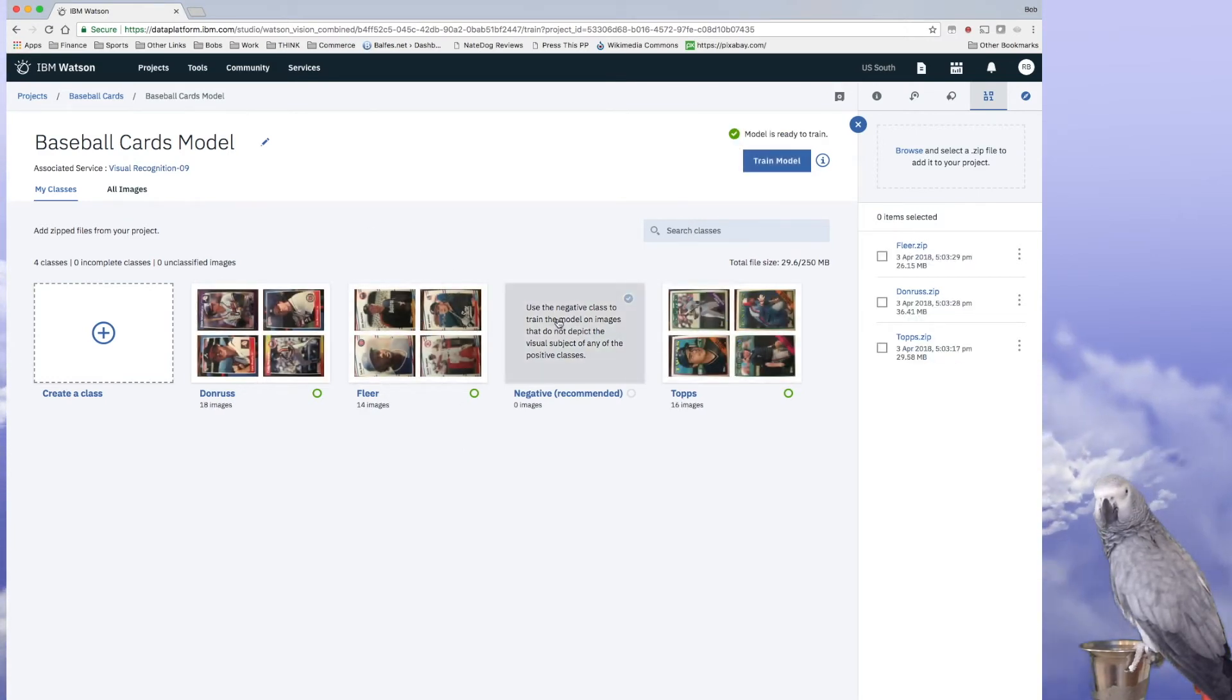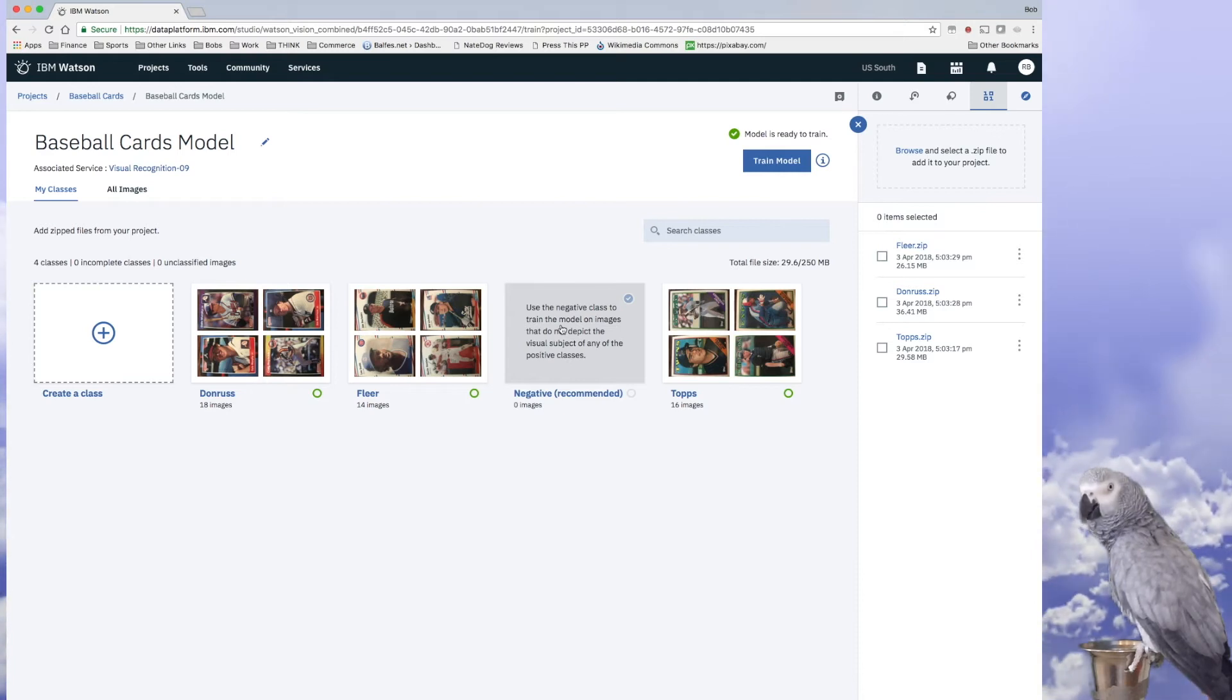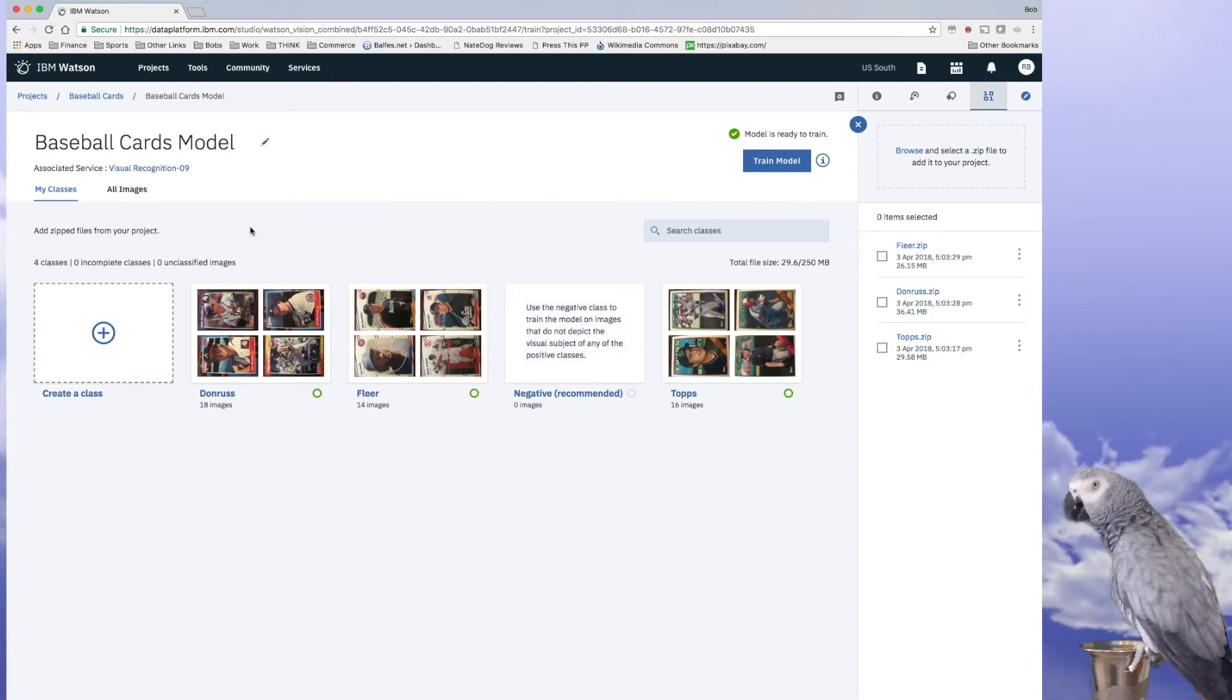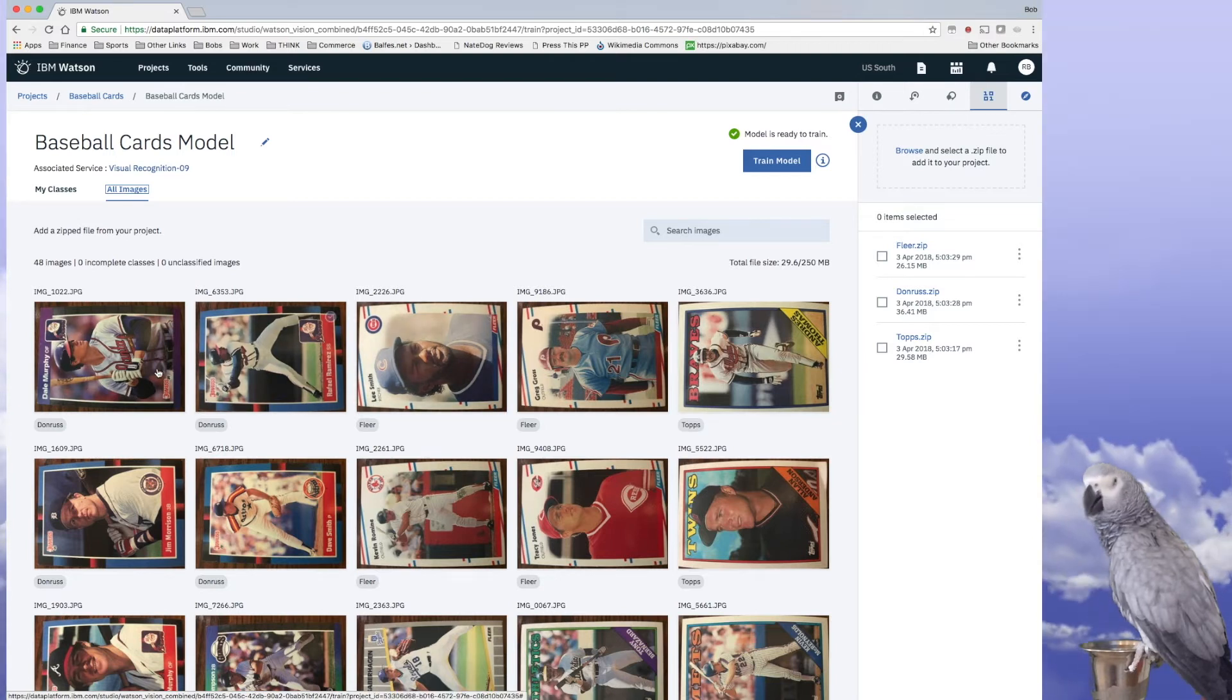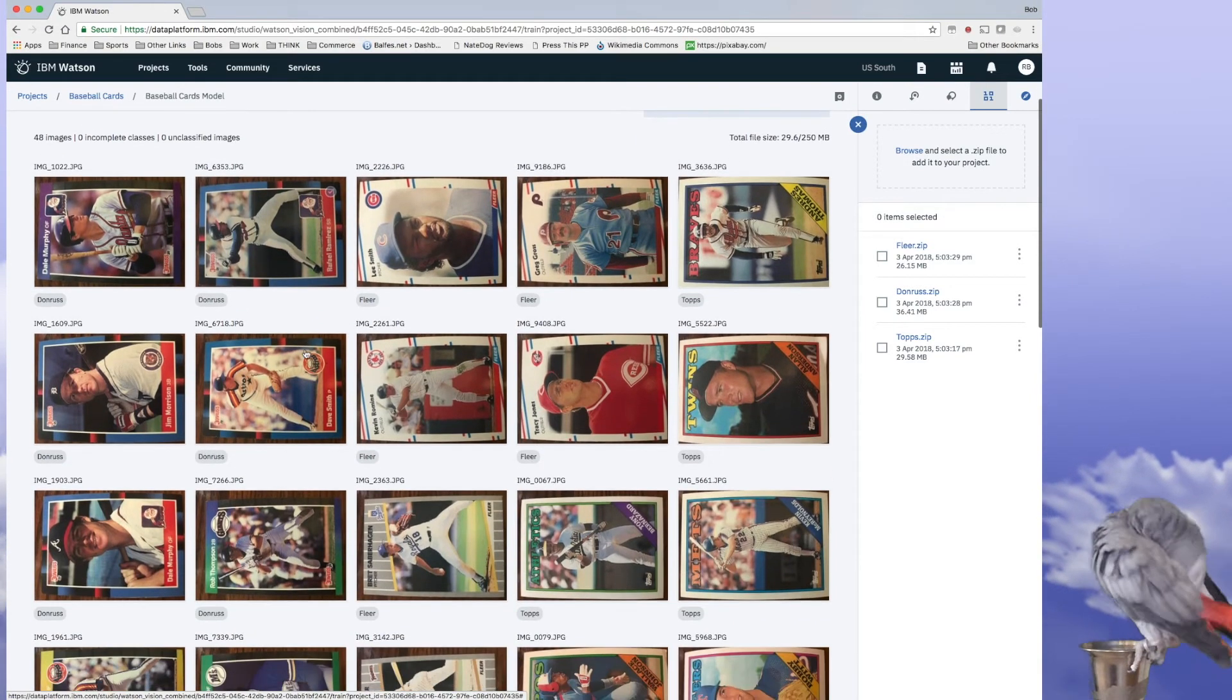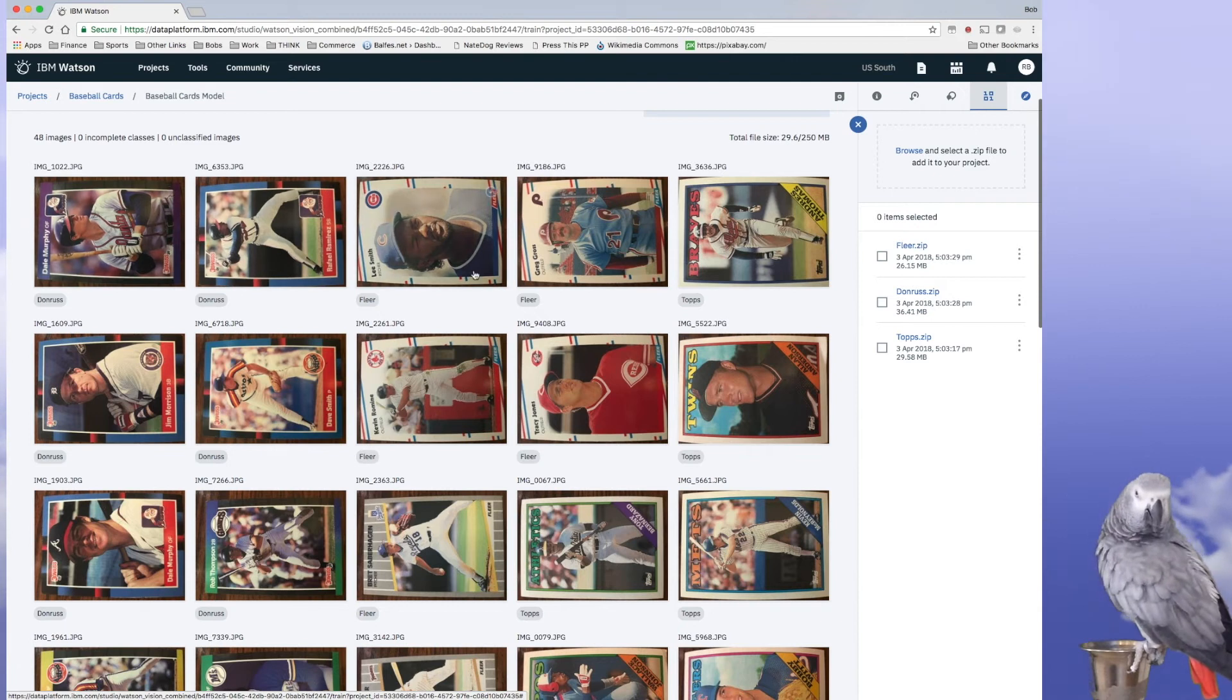So we're not going to do any negative use cases here because it's a pretty basic test and I want to kind of show you the concepts. So if you look at what I've done here, the different kinds of cards are loaded in here.